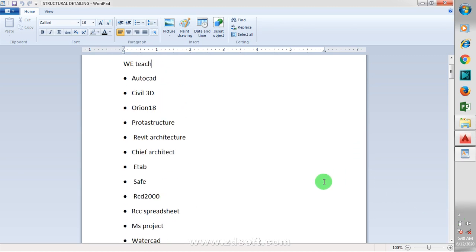Today I'm going to be showing you how you can actually import your drawing from your AutoCAD environment to your ProtoStructure, making it ready for your design.